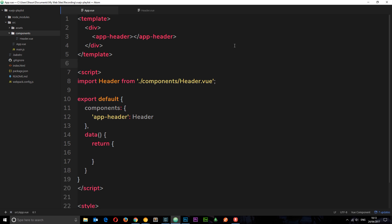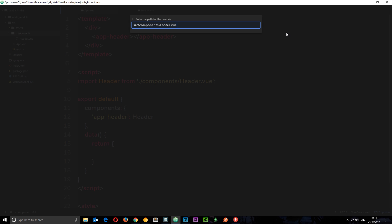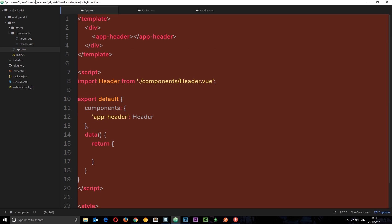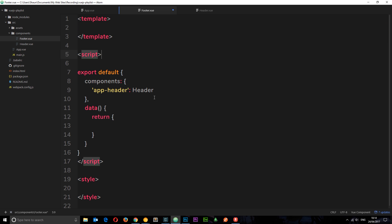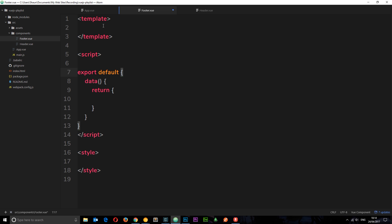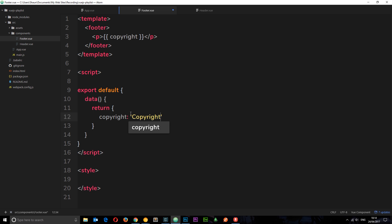Now let's move on to the footer component. In the components folder I'll create a new file called footer.vue and paste in a blank component structure. The template is going to have a footer tag - that's an HTML5 tag - and inside the footer a p tag that dynamically outputs a data property called copyright, which will be the string 'Copyright 2000 Vue Ninjas'.